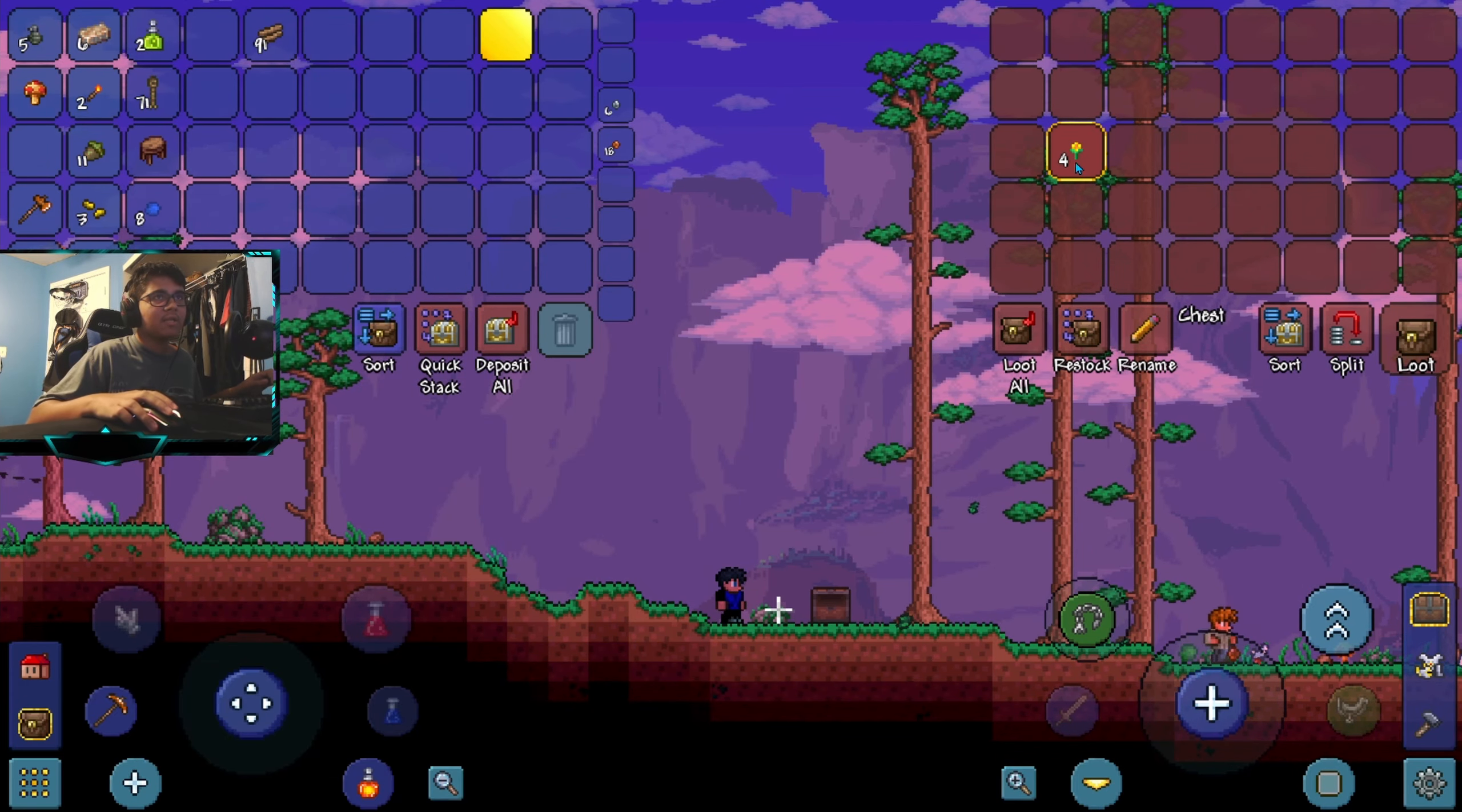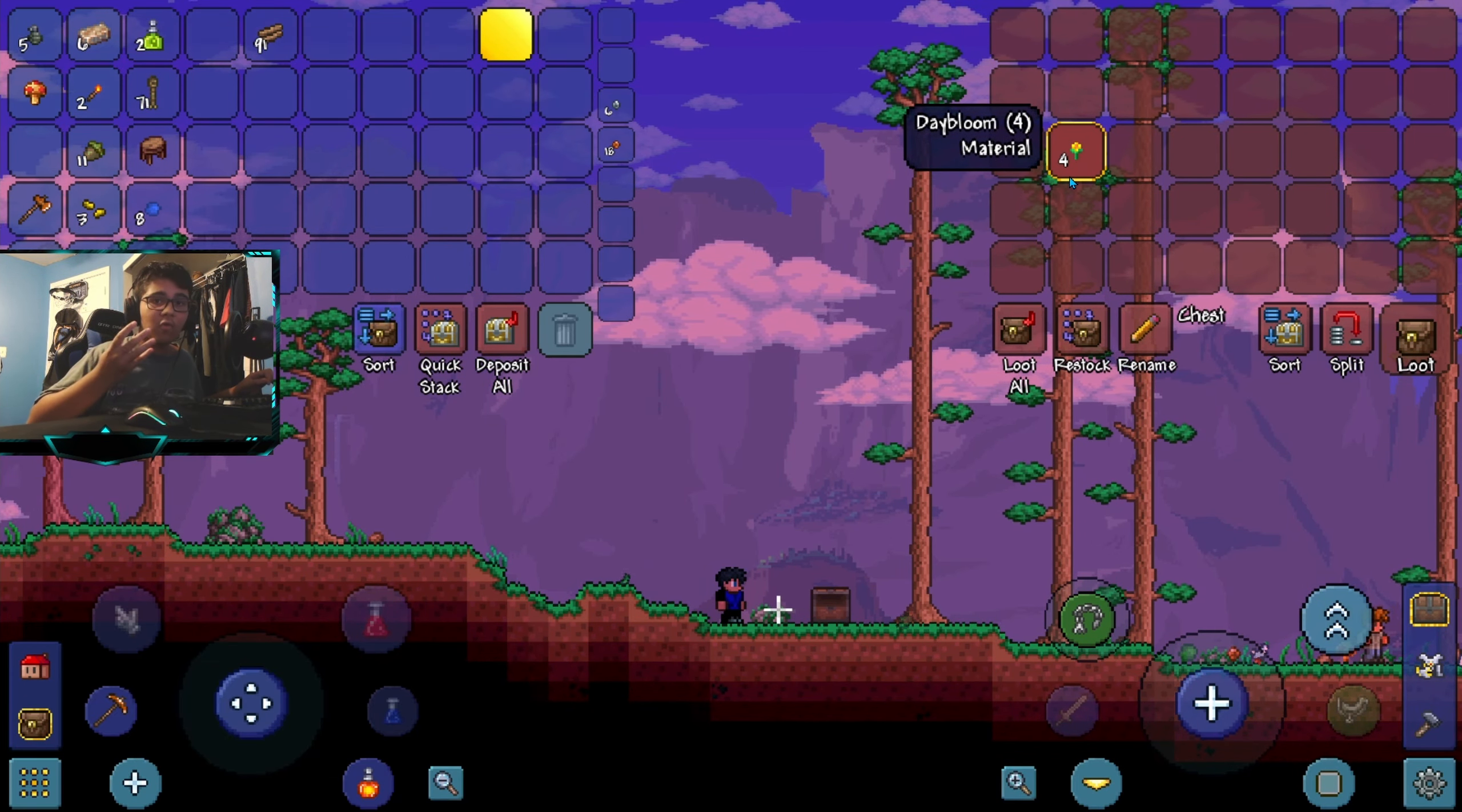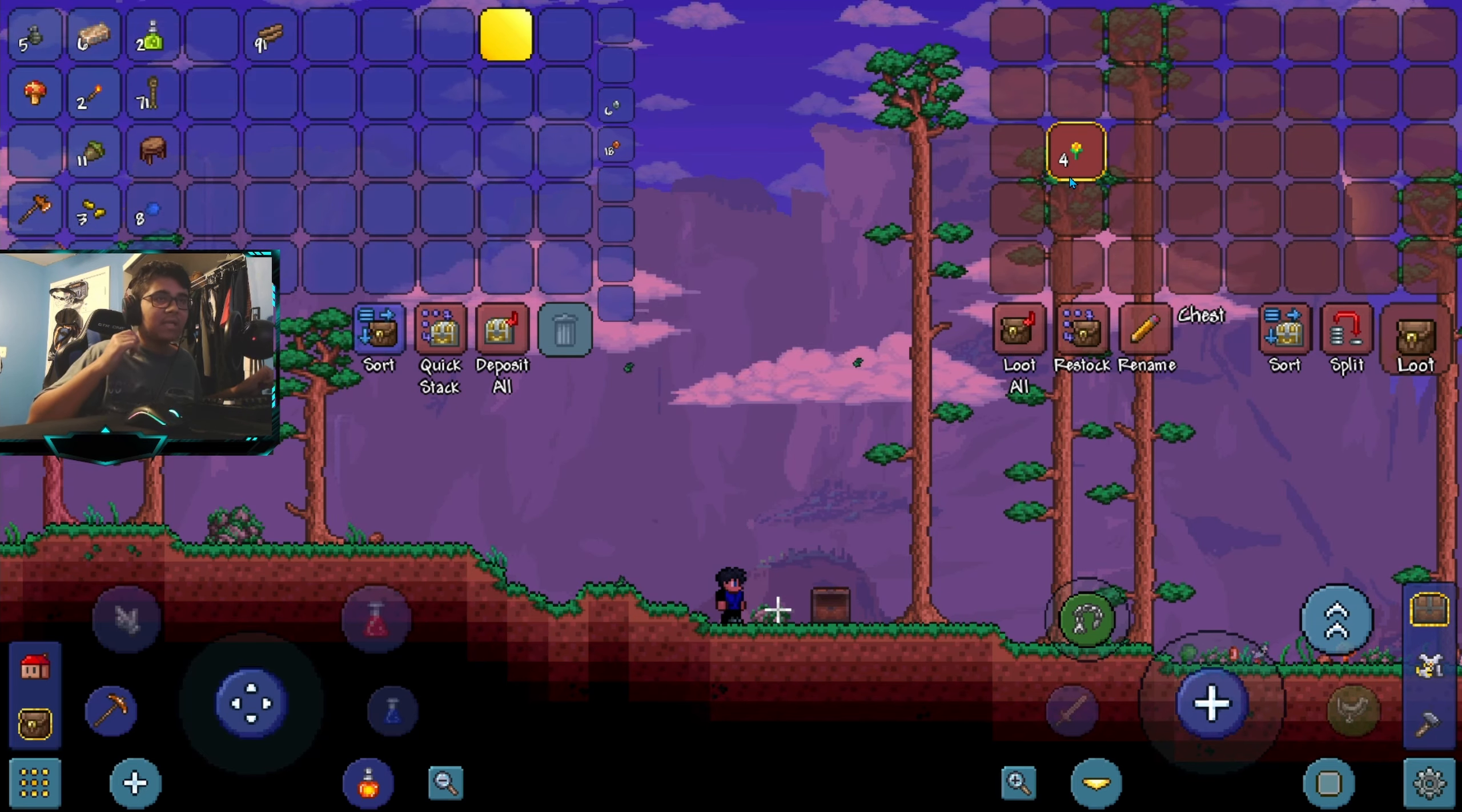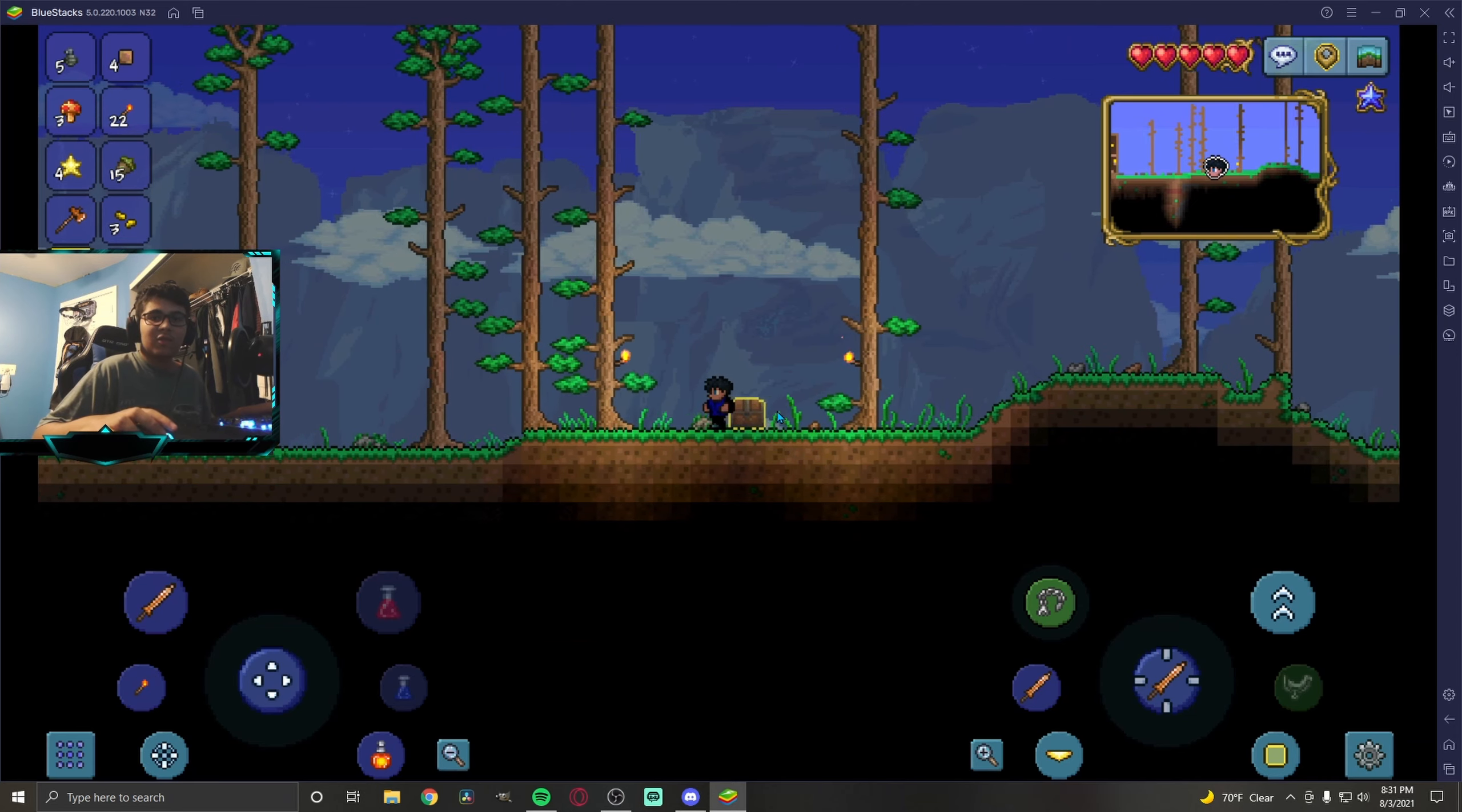Of course now you can just repeat the process. Keep duplicating. Next time I'll duplicate four, then I'll have eight, then I'll duplicate eight and I'll have sixteen. So it gets easier and easier.